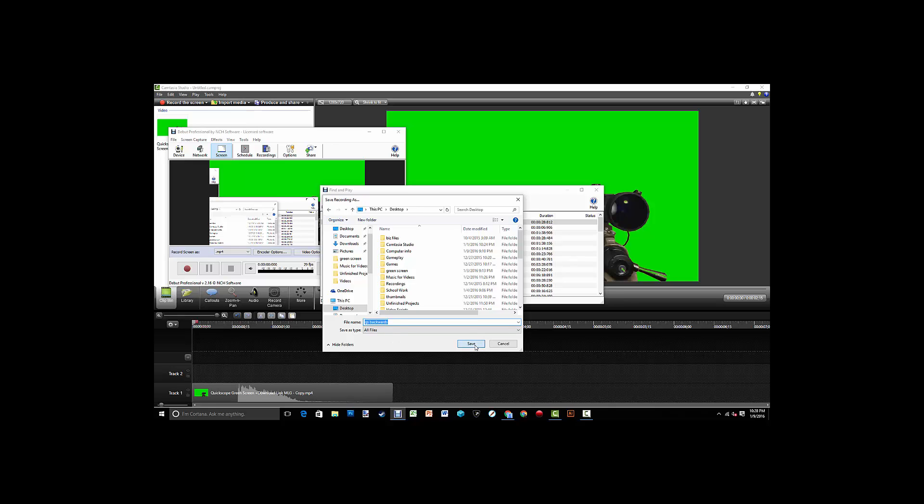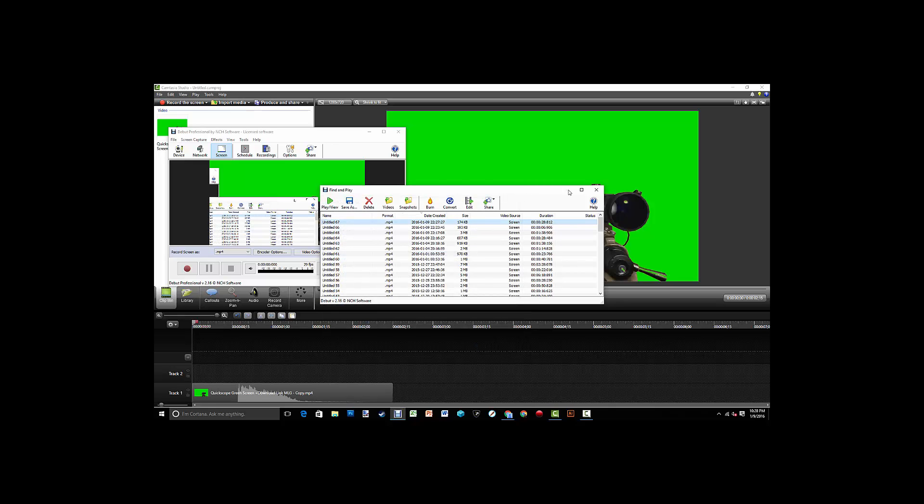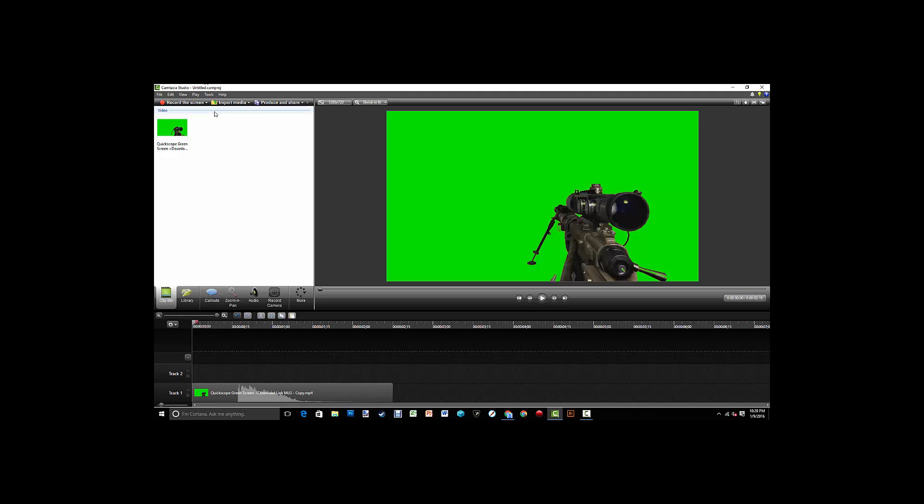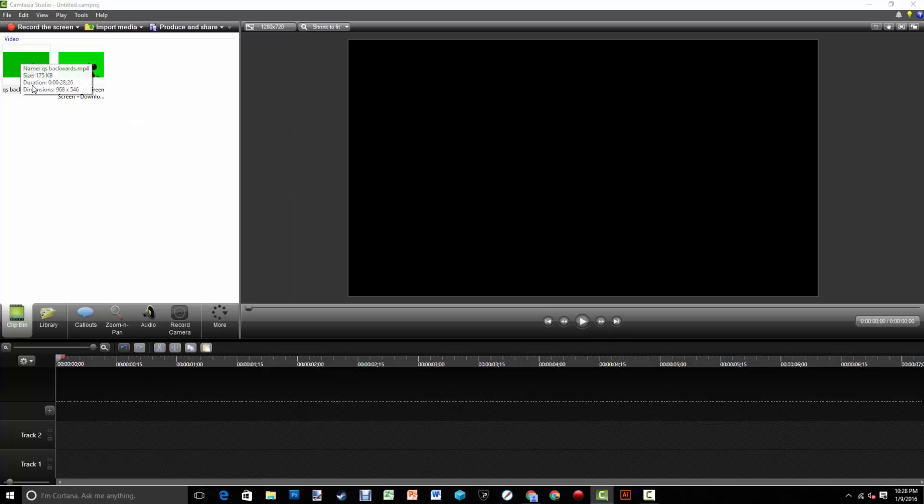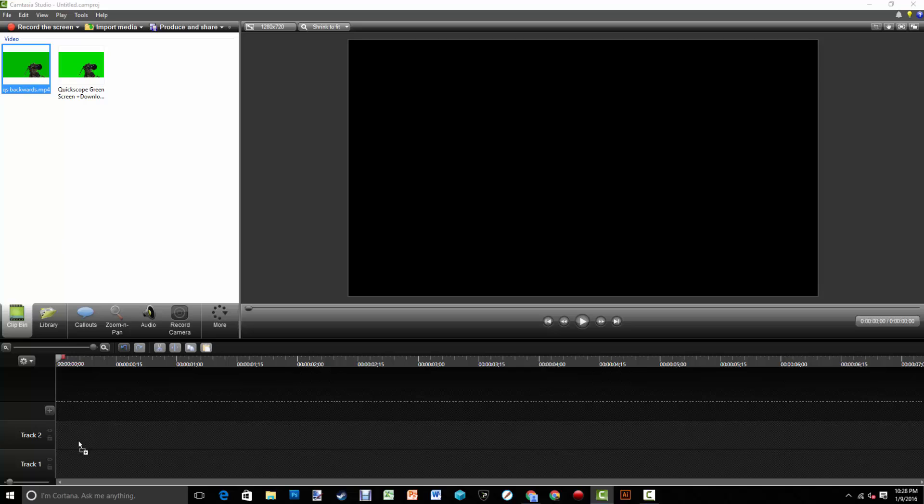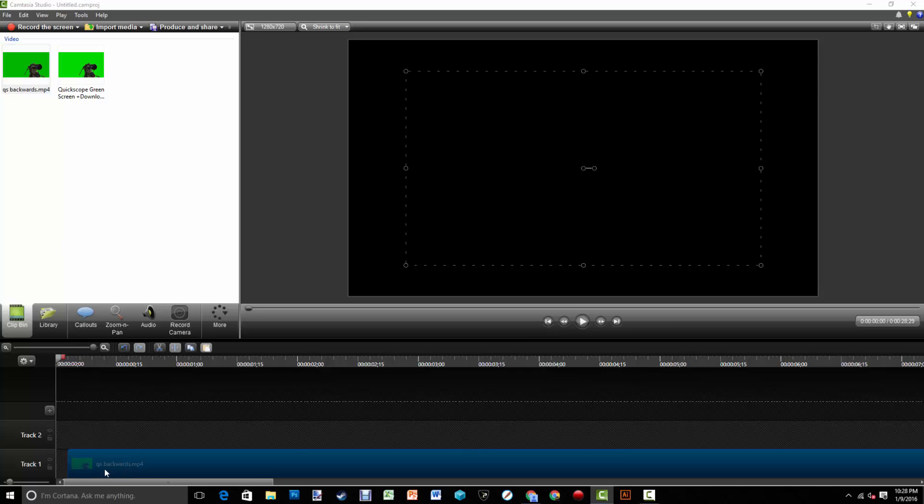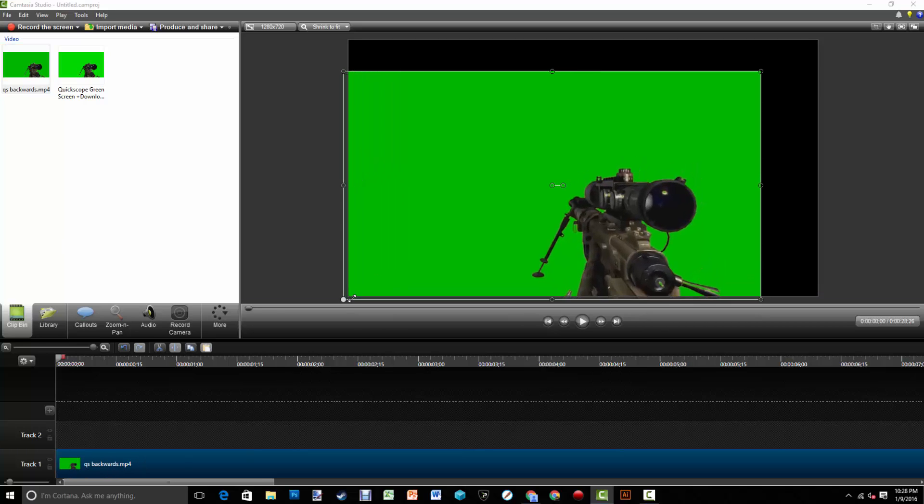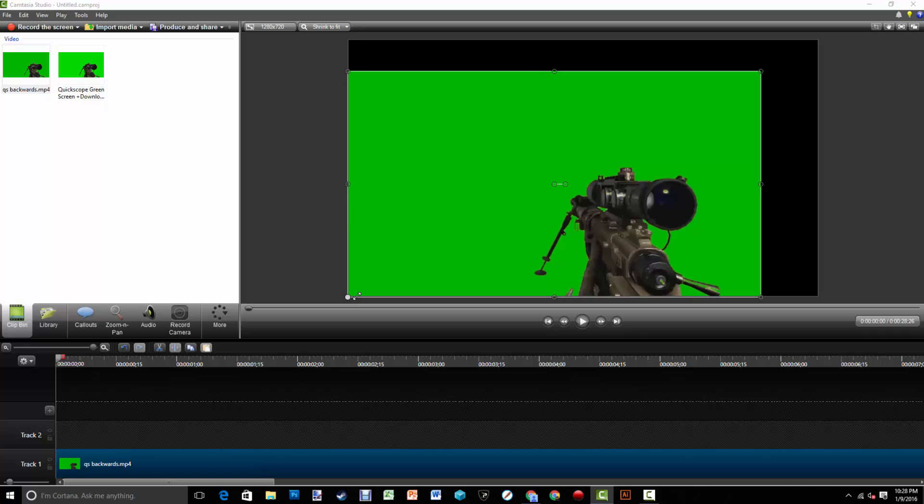Okay, so I'm just going to name it 'quickscope backwards.' Okay, so we can close all that. So now we're going to go to import. Alrighty guys, so we have the video that we recorded backwards inside Camtasia and we're just going to scale this.